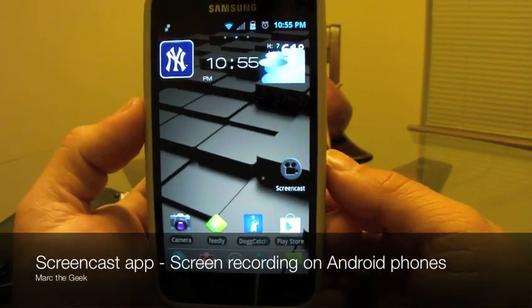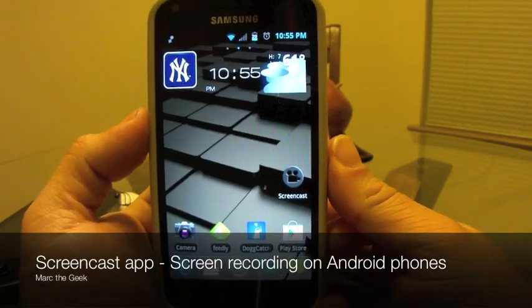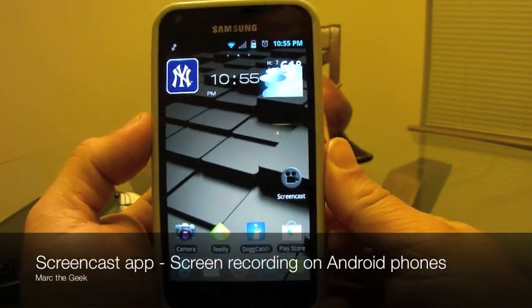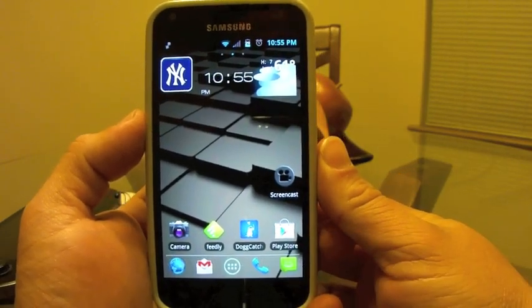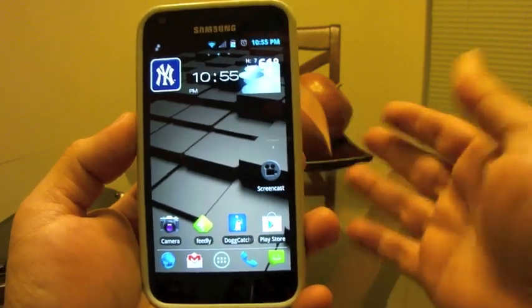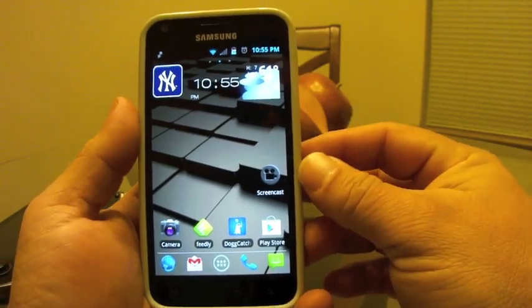Hello guys, this is Mark the Geek. In this video, I'm bringing you an Android app that I've been loving a lot lately.